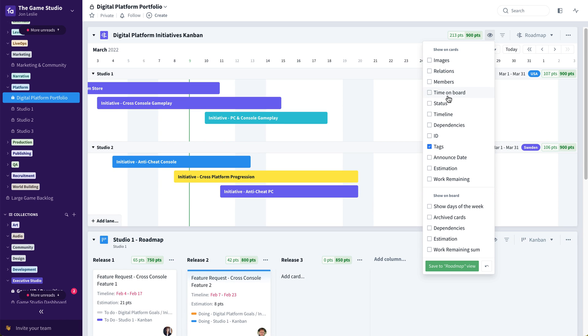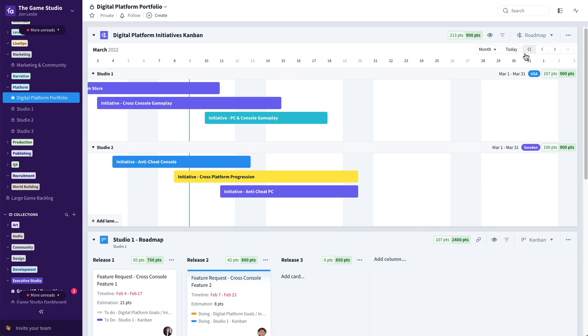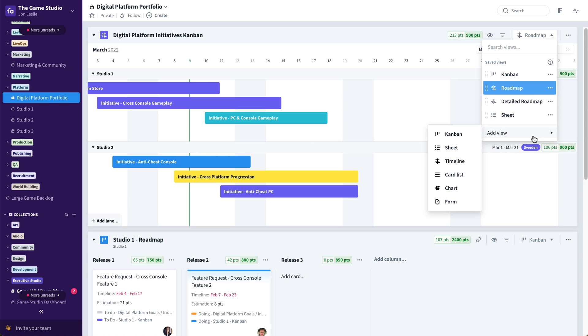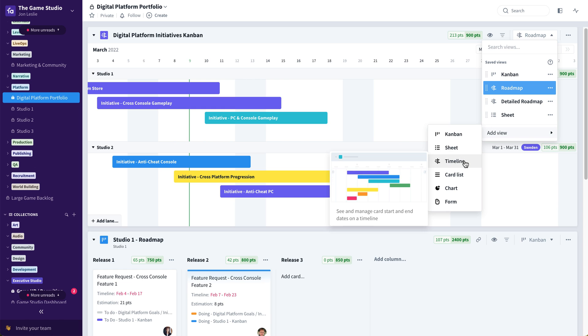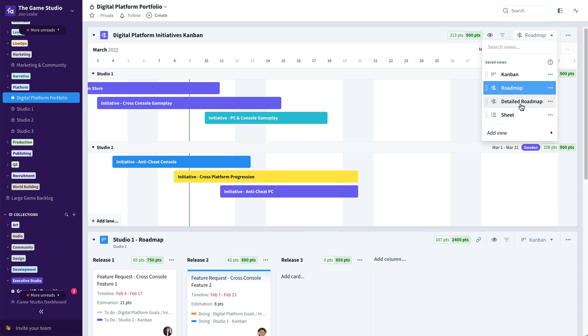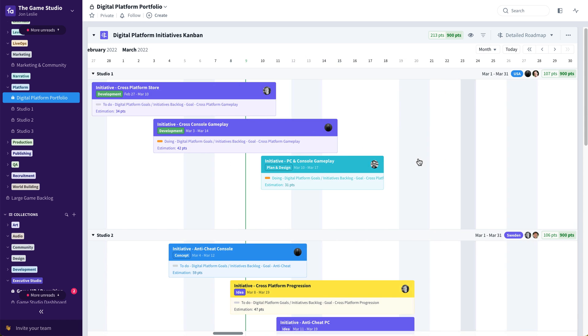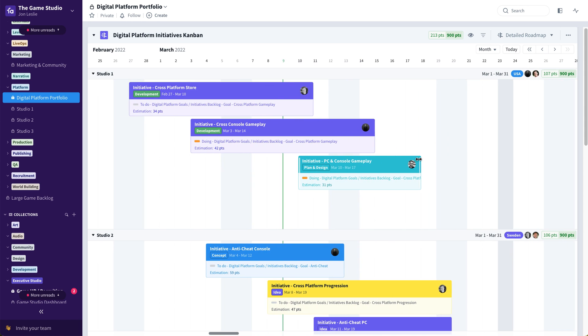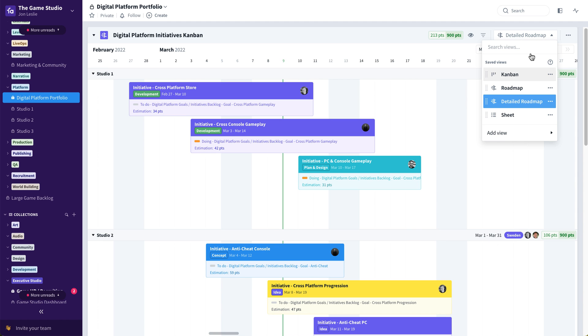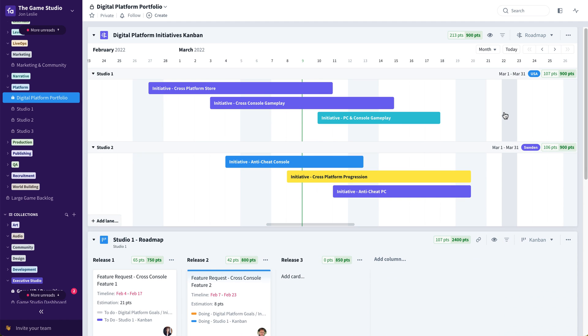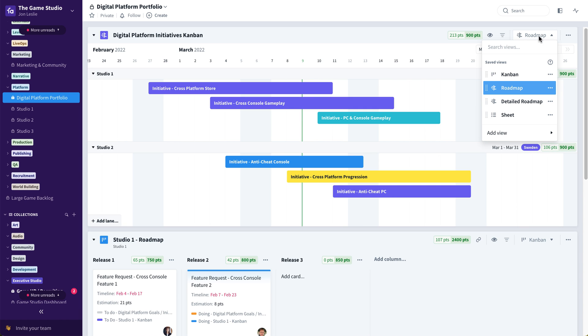Now if you wanted to save different views, maybe a detailed roadmap view versus a simplified roadmap view like this one, it's as easy as going to this drop down saying add view, add another timeline view, and you can see I've already done that here where I've simply saved those toggled view settings to now a detailed view as opposed to the easily toggleable roadmap simplified view like this one.